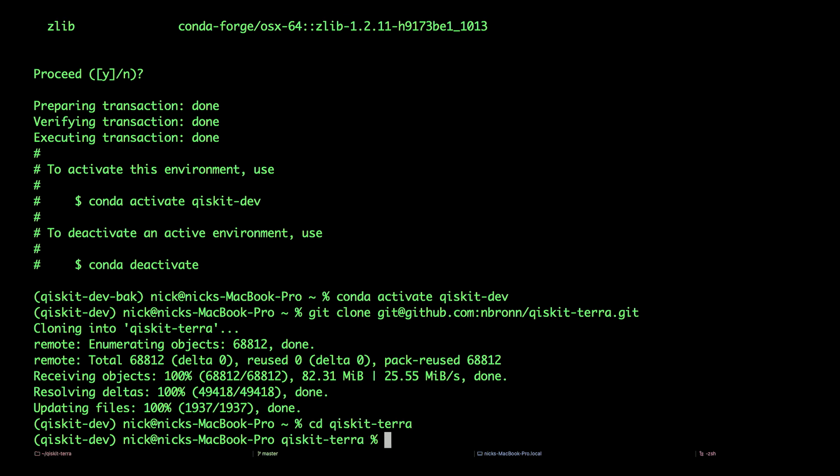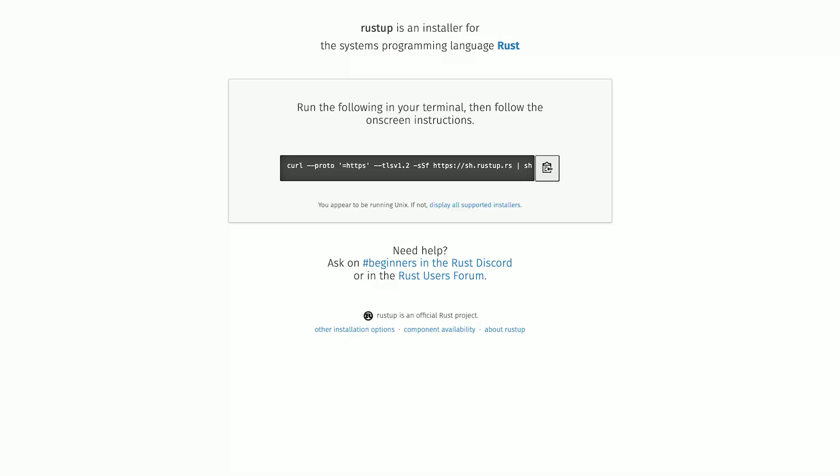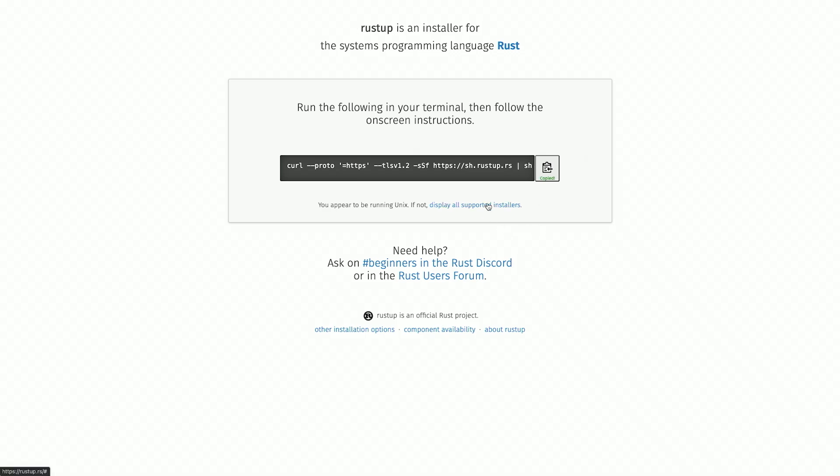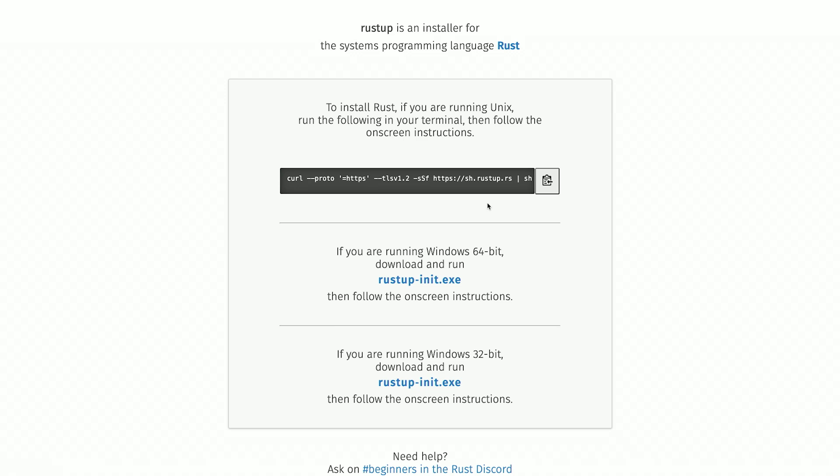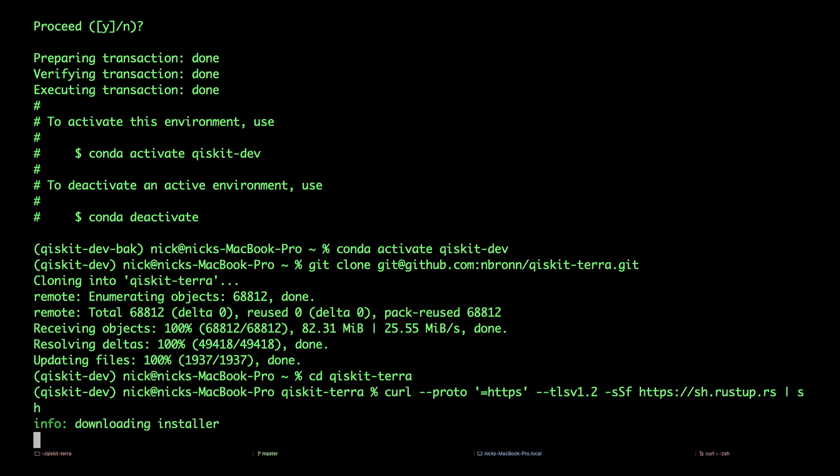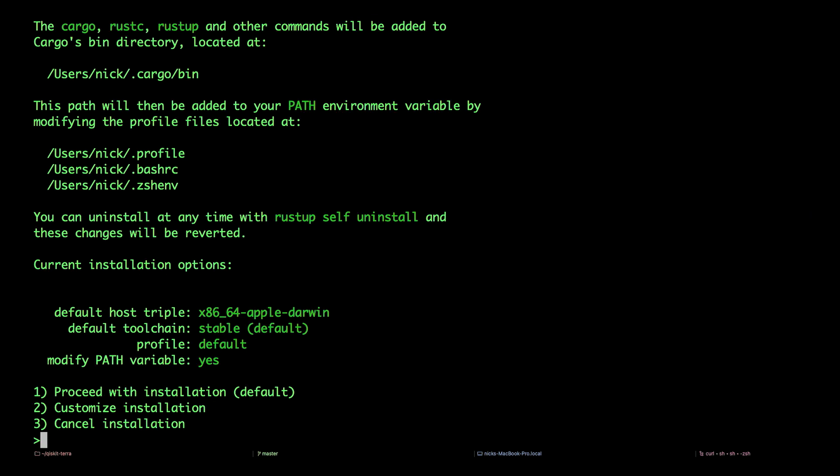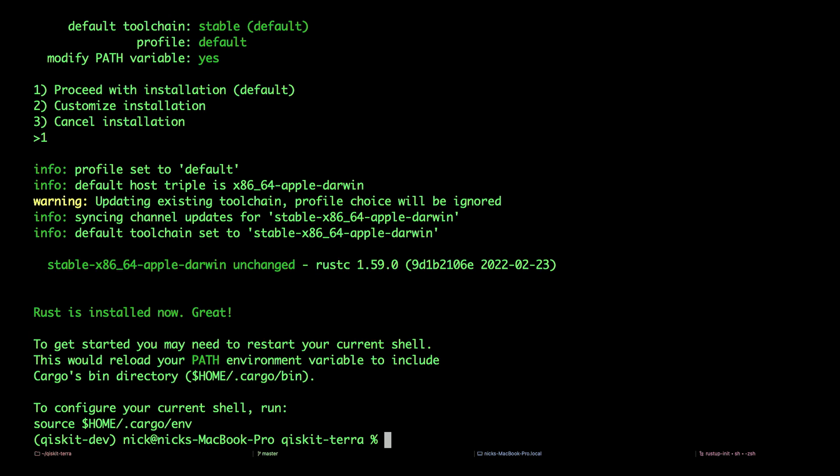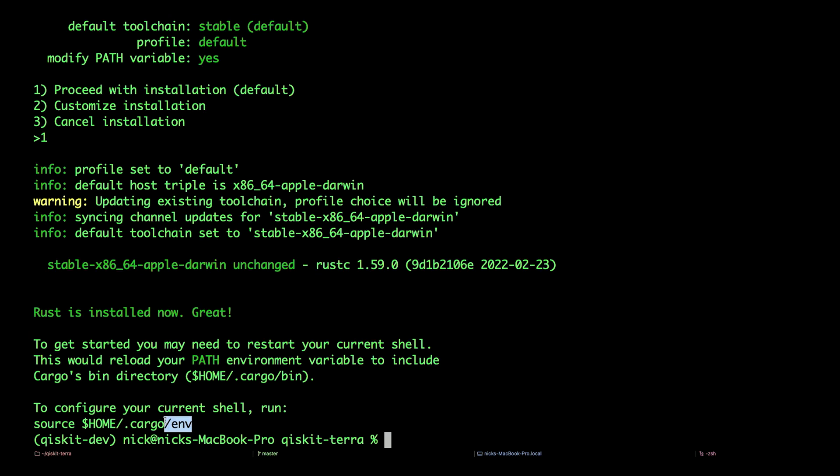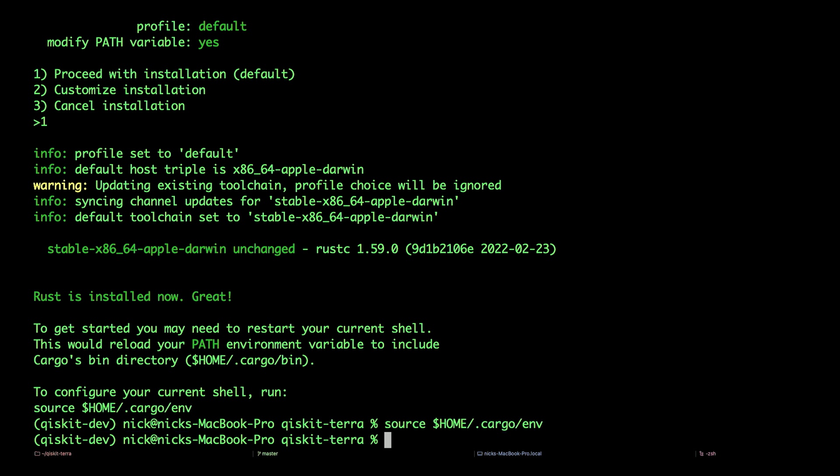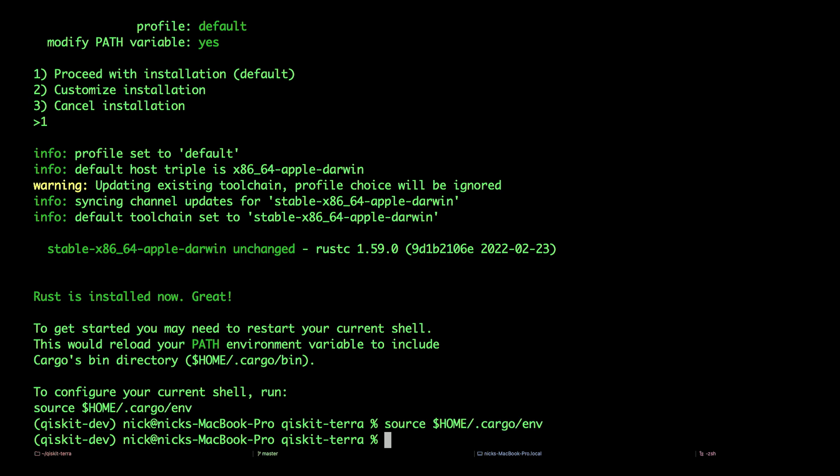While most of Qiskit Terra is written in Python, some core routines are written in Rust. This can easily be installed by navigating to rustup.rs and following the instructions. For Unix-based operating systems, including Linux and Mac OS, it's as easy as running this command. For Windows installs, you'll need to download an executable, as well as install the latest build tools for Visual Studio, link to in the description. Proceed with installation. We can restart our terminal or source our environment for Rust.